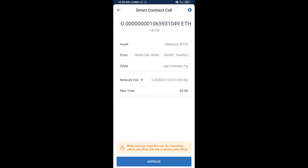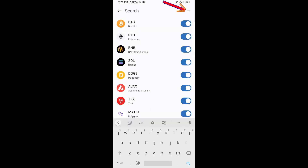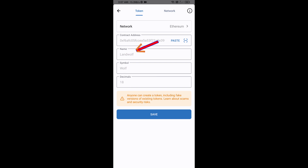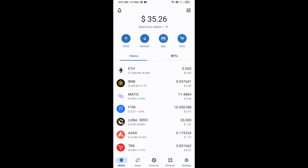After that, you will add this token manually to Trust Wallet. Go to Trust Wallet, then click on the search icon, then click on Add Custom Token. Check that the token network is Ethereum — that is correct — then click Paste. Now Land Wolf token is showing, then click Save.